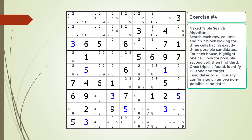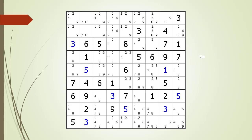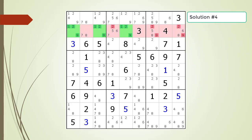Pause the video and find the naked triple within the puzzle. Here is a hint on which house you should focus your attention on. Pause the video. Here is the solution.